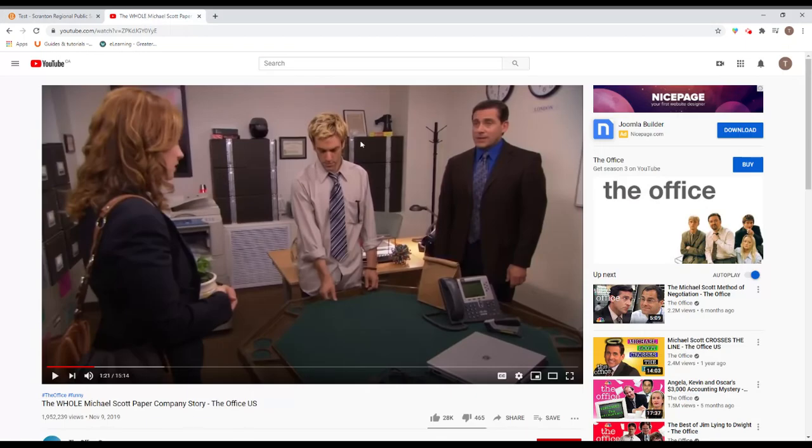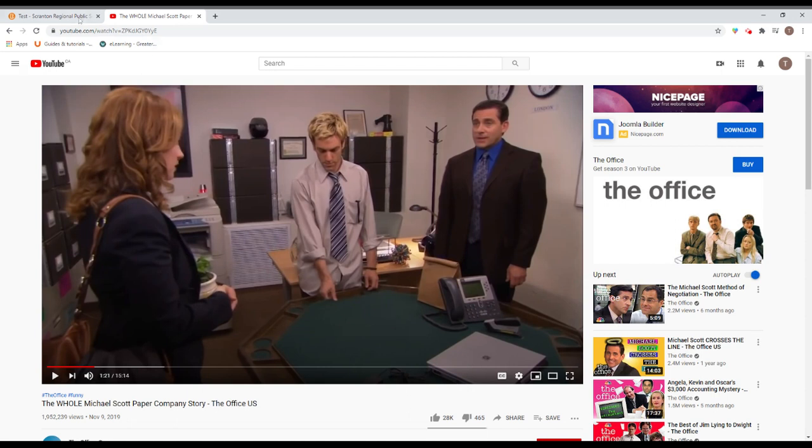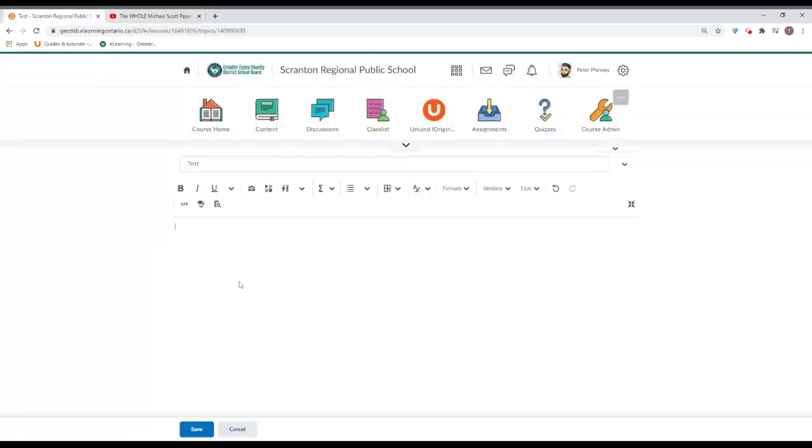So what we're going to do is look to embed this video right within here. And again, by embedding, it means you're actually going to see the video and be able to play it right within the content.